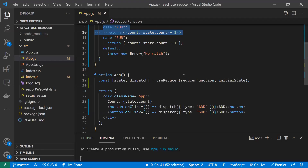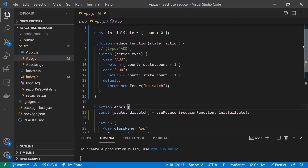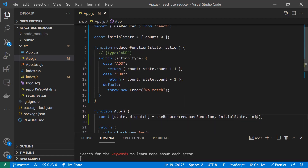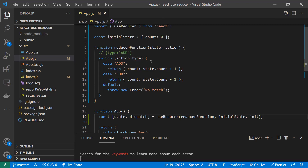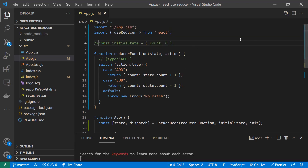Now let's see the third parameter — lazy initialization of the initial state. To do that, you pass a third parameter called init, which is optional. There are a couple of reasons to use lazy initialization: first, we are extracting the initial state logic outside the reducer function; second, at any point we can reset our state to the initial state. Also, the initial state may come from props.